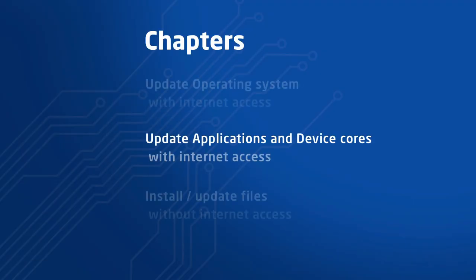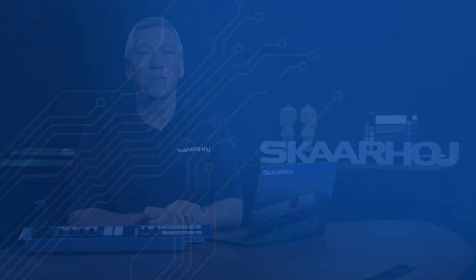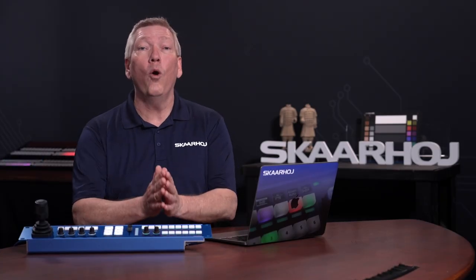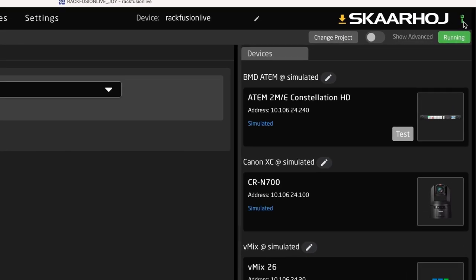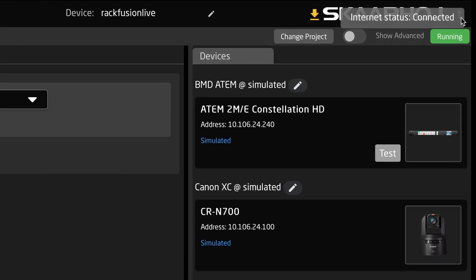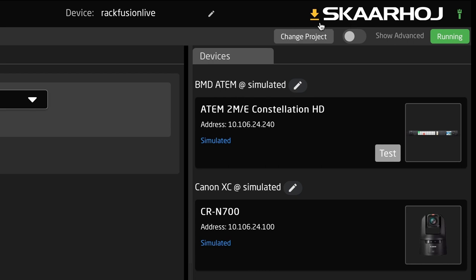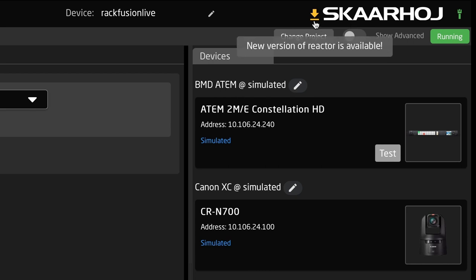Update applications and device cores with internet access. On Reactor home page, in the window top right, we see that internet is connected. Just to the left we see a yellow arrow. This indicates that a new version of Reactor is available.